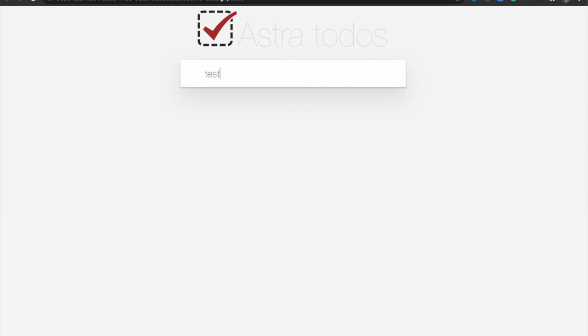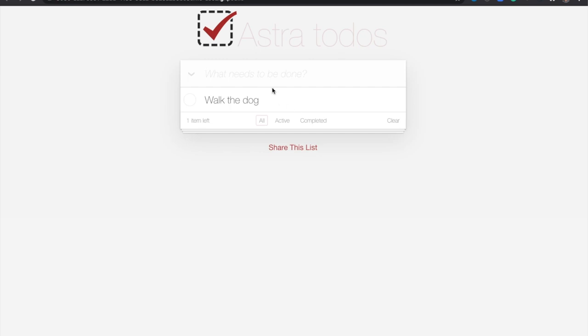And here we can see my app is now live running in Gitpod. And I can interact with it, create a to-do list item.